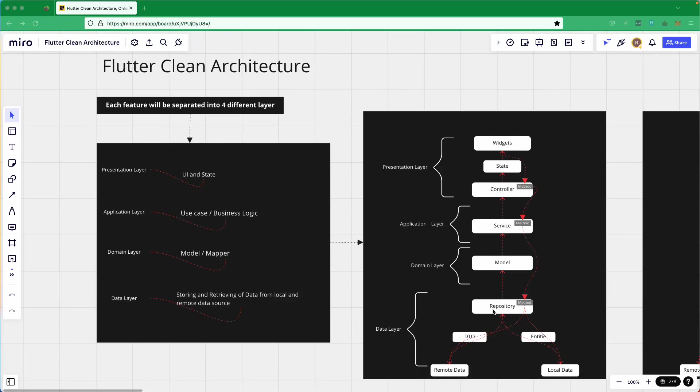Hello there and welcome back. Let us continue with our lesson and today we are going to learn about Flutter Clean Architecture and how we are going to implement it in our application. We will be separating each of our features into four different layers.